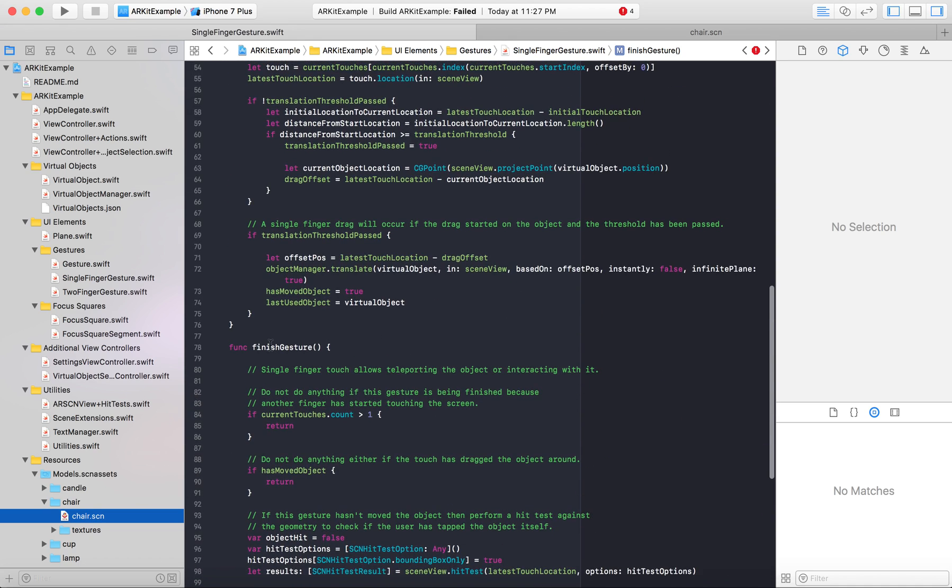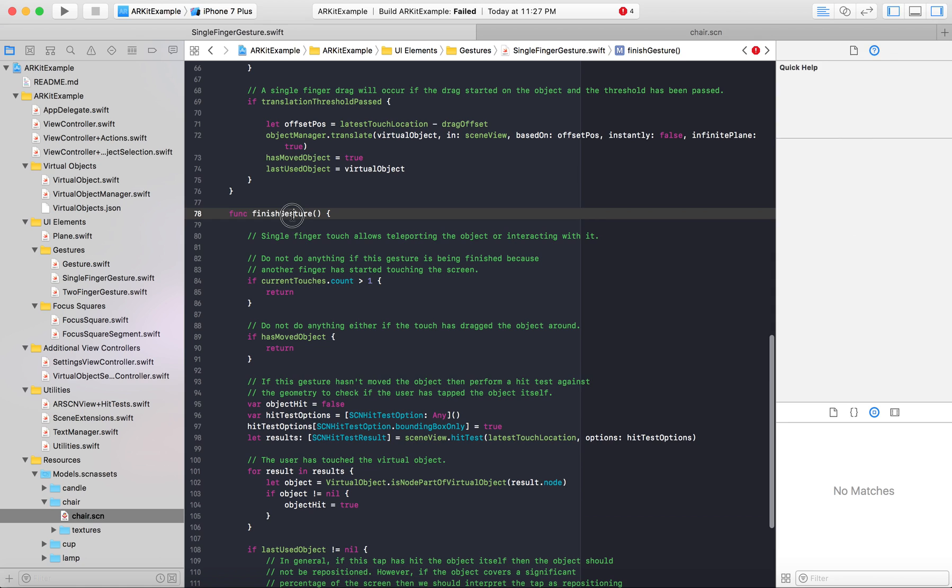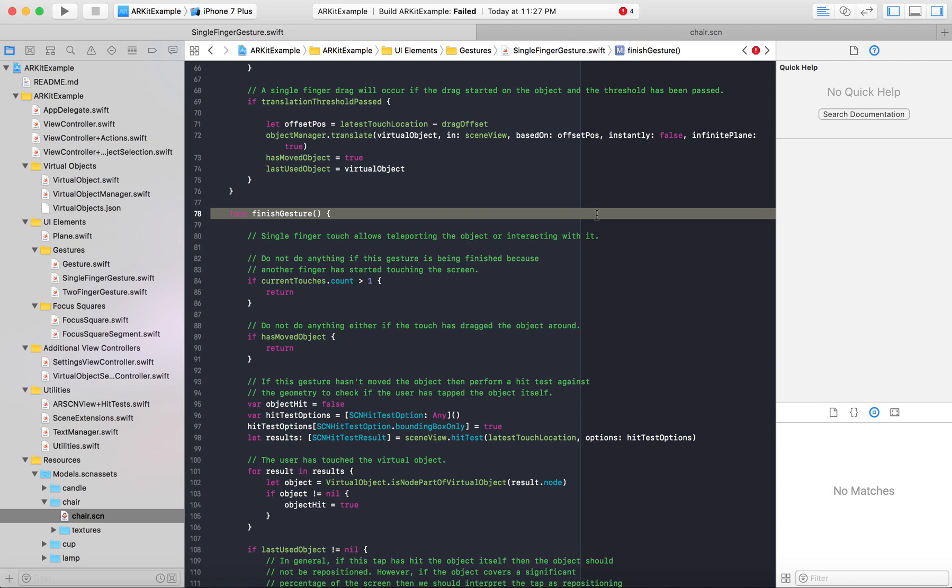The function we'll be modifying is finishedGesture. Now I'm showing you in the Apple provided example, this code that I'm showing you will work in any example provided you have a node or any type of AR object. Because this is for 3D, not 2D buttons which already has a UI button built in.